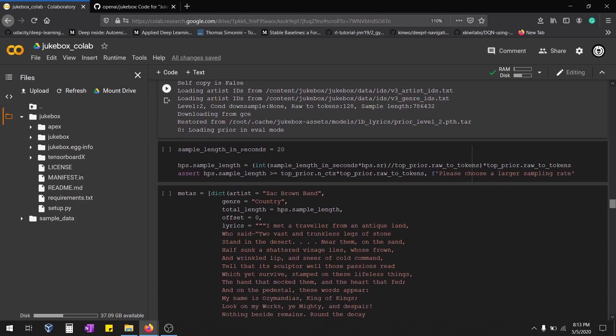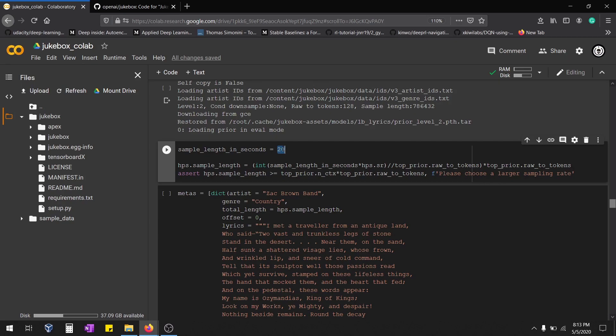Sample length - this is the value for the amount of seconds to generate. Start with 10 seconds. Even for 10 seconds, GPU Colab took around more than 3 hours. I started with 20, then 30. I'm trying now on 40. Just go with 10, then you can play with the other stuff.